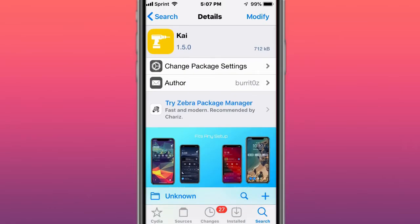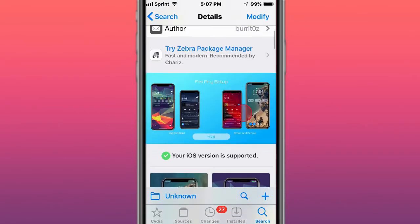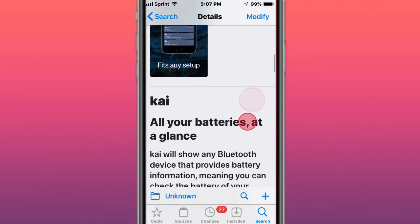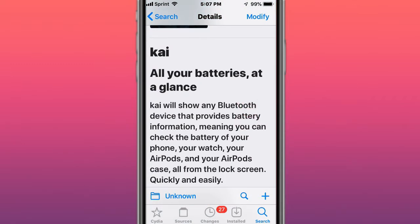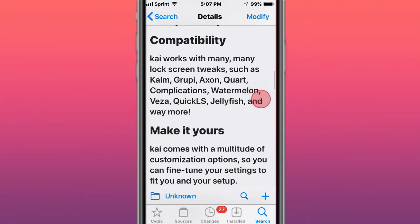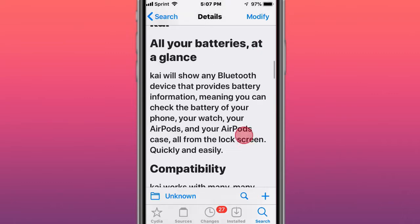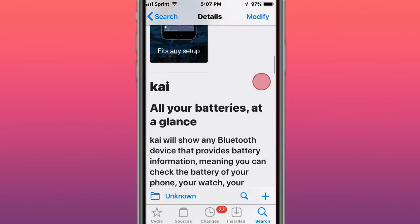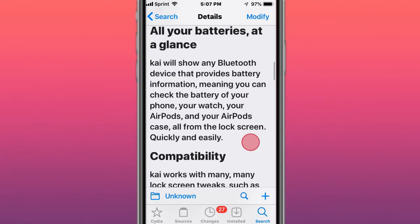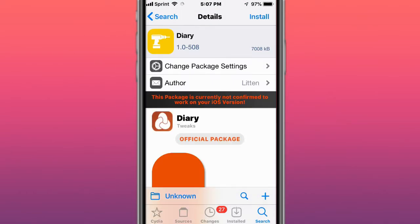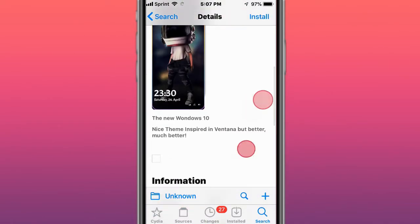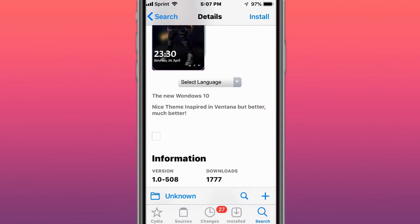Hey guys, what's up. So these are the top best story tweets on iOS 11, 12, 13, and 14. The first tweak is called Kai Audio Batteries at a Glance - you can view the battery of your phone, watch, AirPods, and AirPods case all from the lock screen quickly and easily. This tweak is called Diary and has a nice theme.